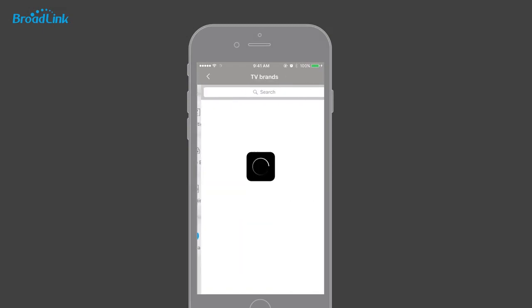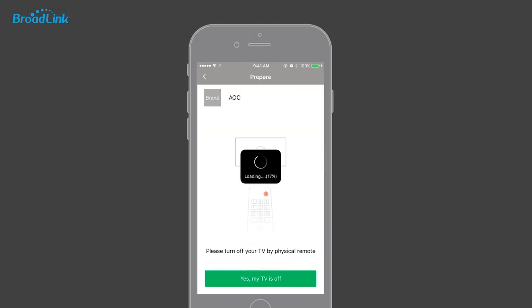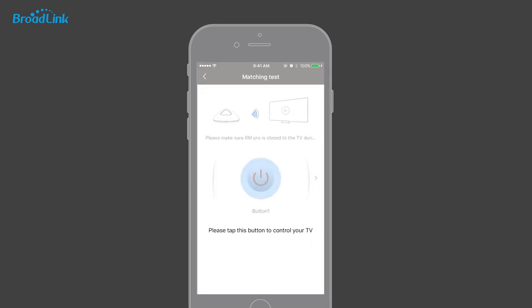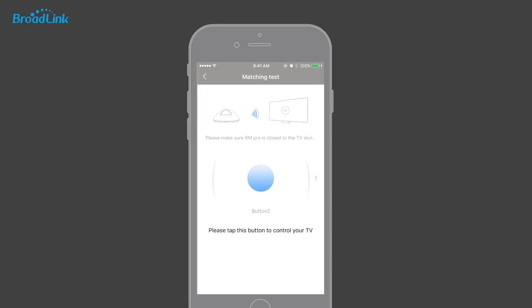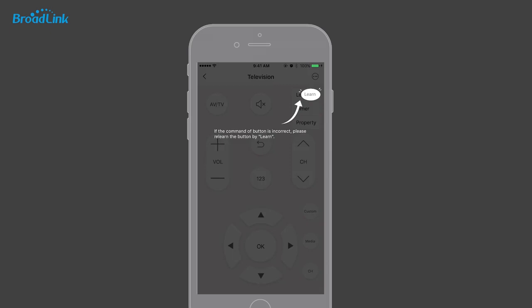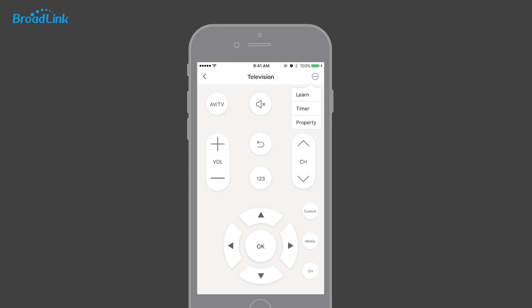Choose 'Television' and search for the brand of your TV. Then follow the wizard to test the power and volume of your TV to match the best IR code. After testing, the app will display the full remote panel. Now you can try all the buttons.